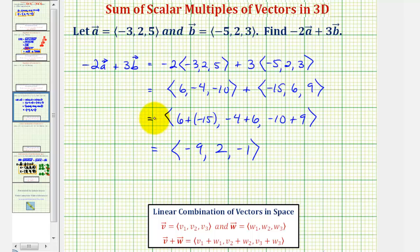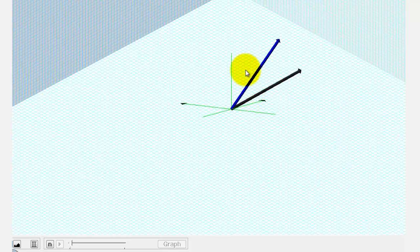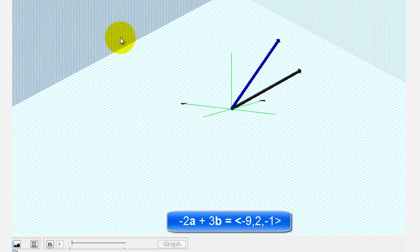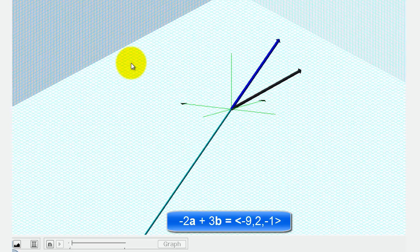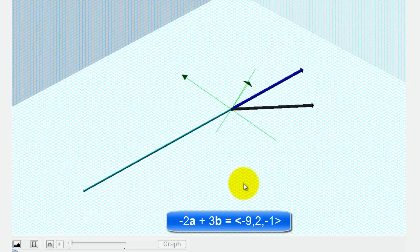Now that we've found the resultant vector, let's explain what's happening in space when we find the sum of these scalar multiples of a and b. So vector a is this blue vector, and vector b is the black vector. So for negative two times vector a, we'd have the vector in the opposite direction, twice as long, or having twice the magnitude, which would look like this. So this light green vector is negative two times vector a.